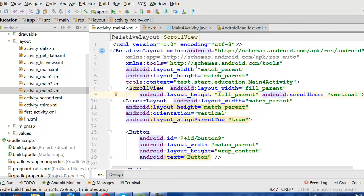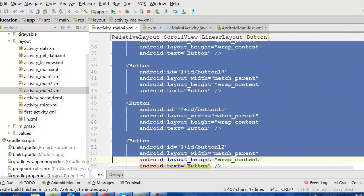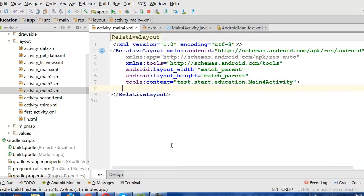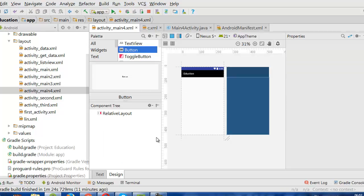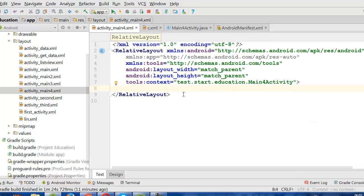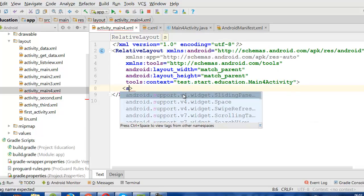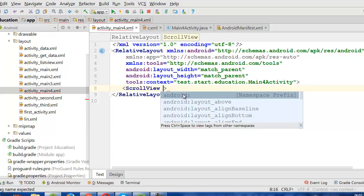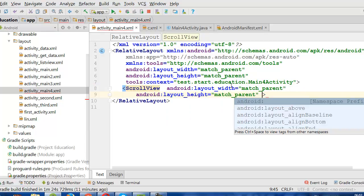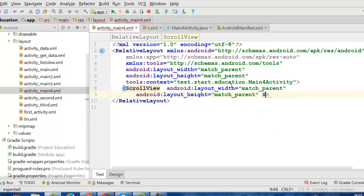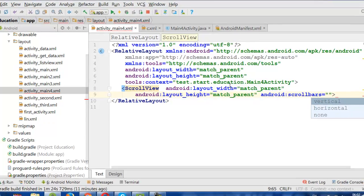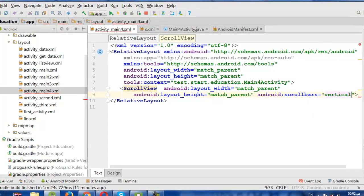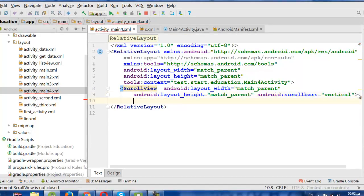This is our code. I will delete all this and we will begin from scratch. Here we have a RelativeLayout and we want to use ScrollView here. ScrollView must have width and height, and have scrollbars set to vertical or horizontal. Then I will close this ScrollView.